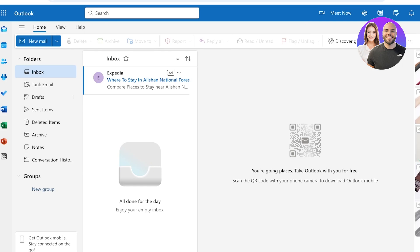The next thing you can do is efficiently organize emails with folders and rules. Utilizing folders and rules can help you keep your inbox organized. You can set up rules by going into the File tab and selecting 'Manage Rules and Alerts.' This allows you to define rules based upon subject, calendar, sender, or keywords. This automation will make everything very easy to categorize with incoming emails.